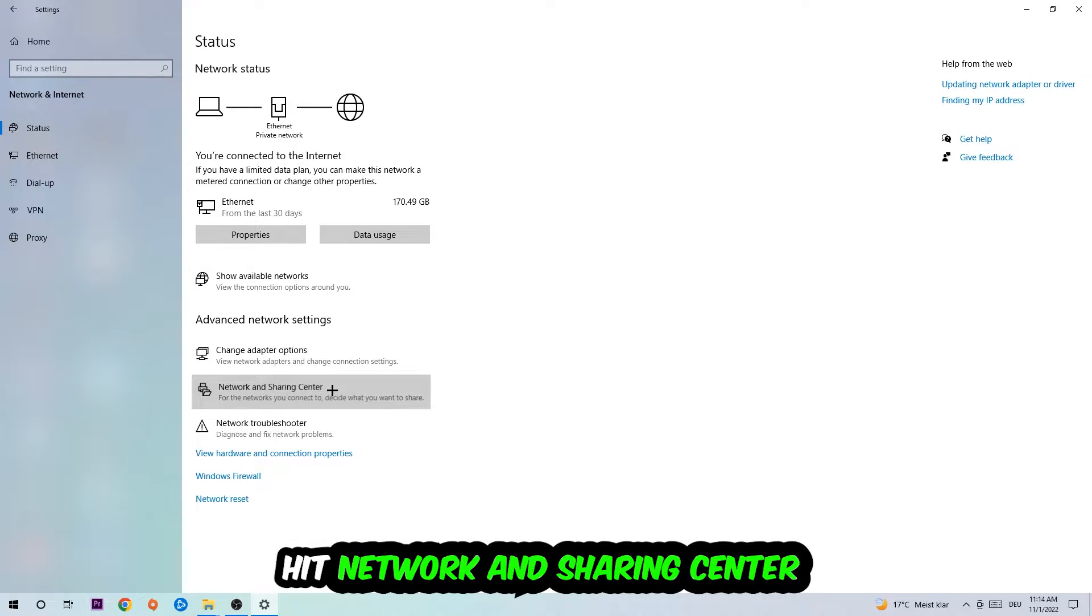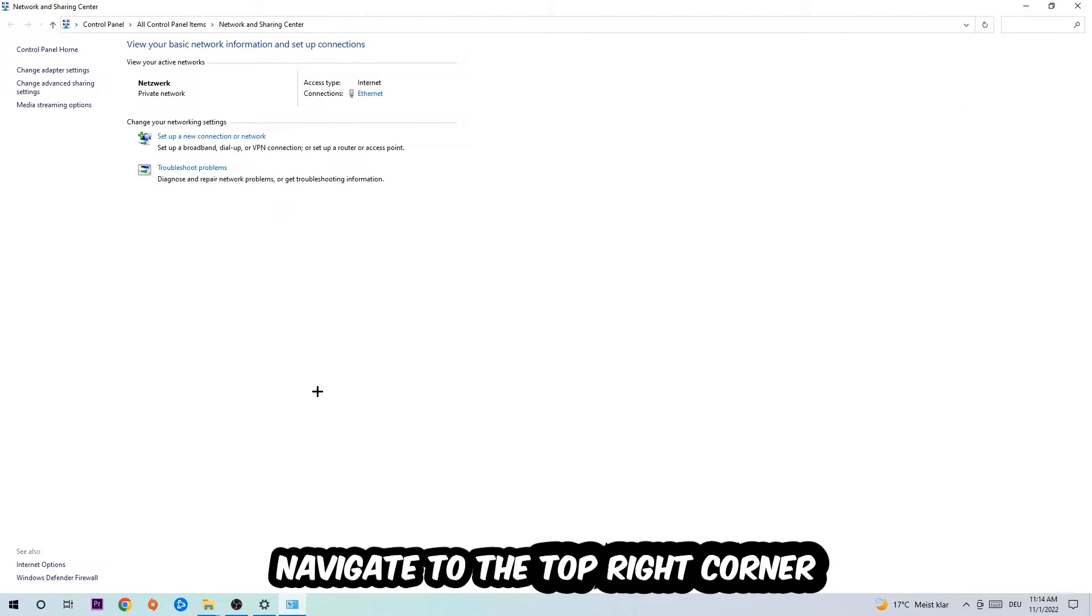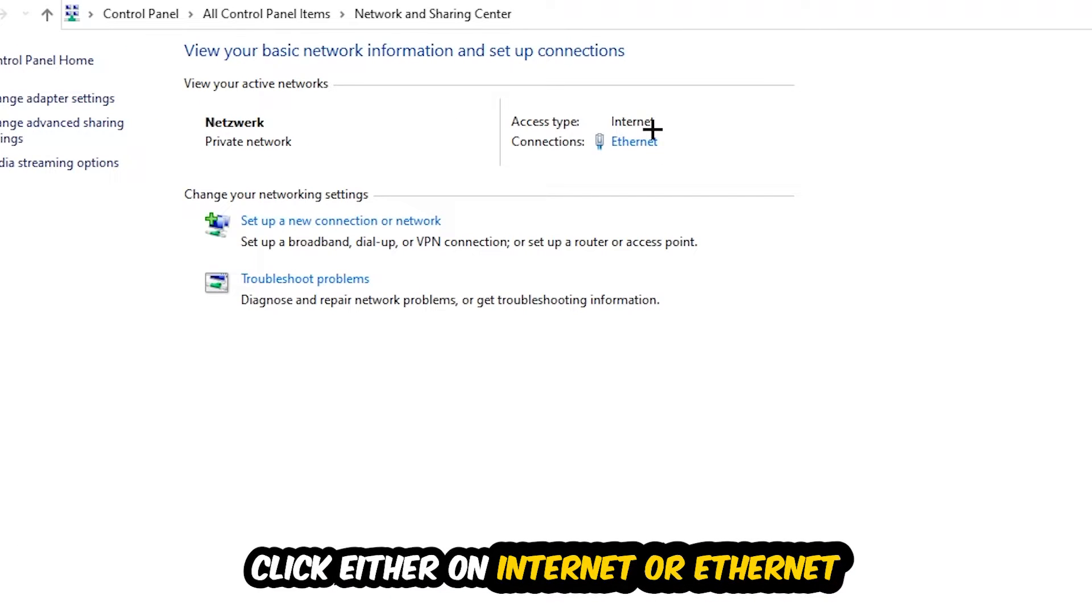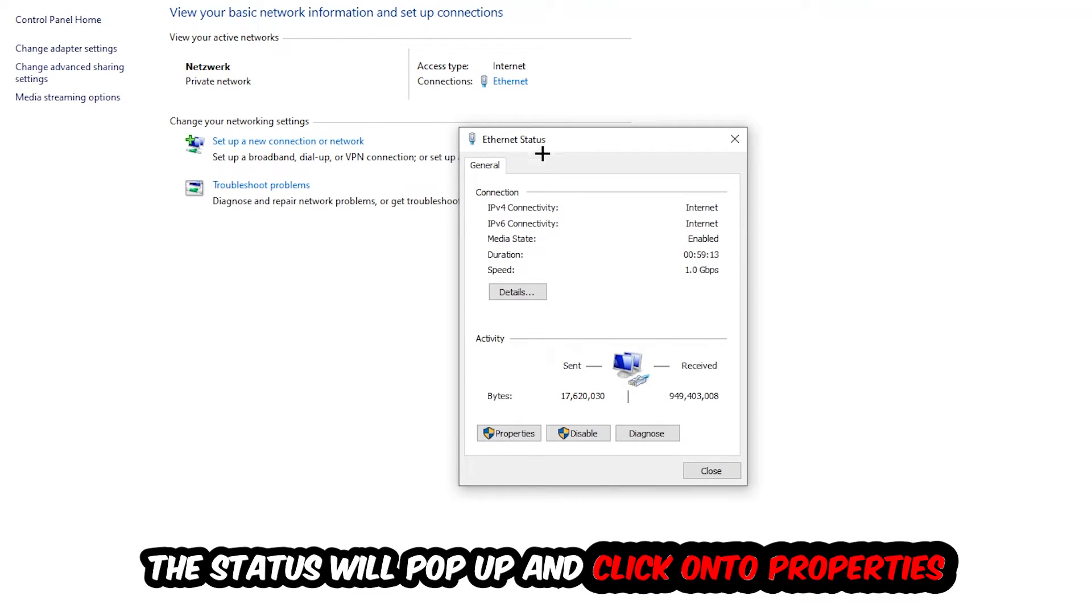Afterwards, I want you to click on Network and Sharing Center. Now I want you to navigate to the top right corner on the blue-printed text where it either says Internet or Ethernet, depending on which one you're currently using. Just click on the blue-printed text. The Ethernet or Internet status will pop up.